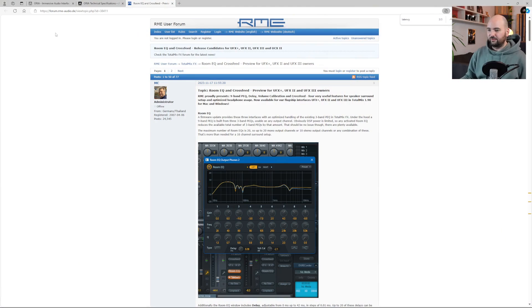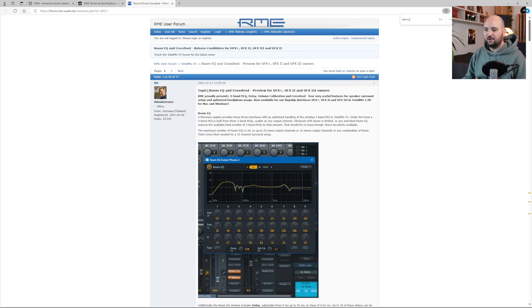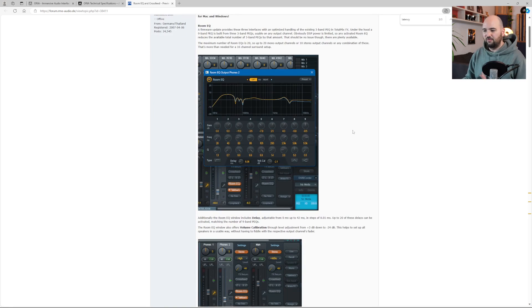Let me show you what got me so excited about this update to TotalMix FX for RME interfaces, and why I think this is such a crucial thing in the world of home studios. So here's what I found. This is the forum post — typically understated RME fashion — they released a forum post showing this new feature: room EQ and crossfeed for their UFX+, UFX 2, and UFX 3 interfaces. It's basically a nine-band parametric EQ, delay, volume calibration, and crossfeed for the outputs of their interfaces.